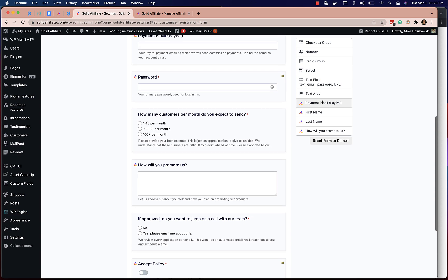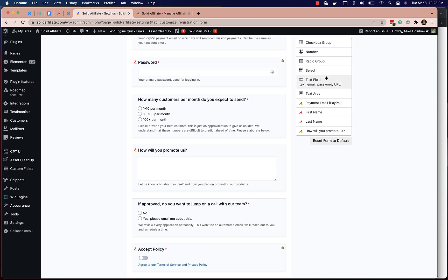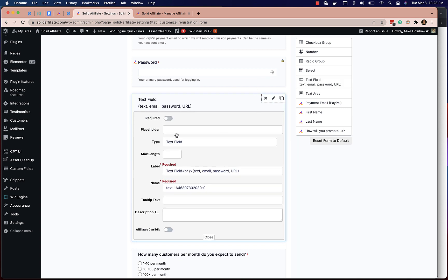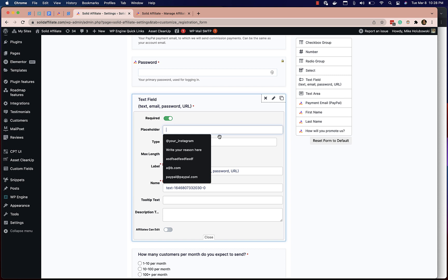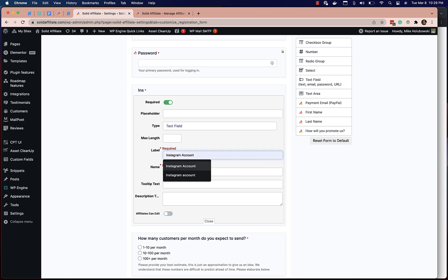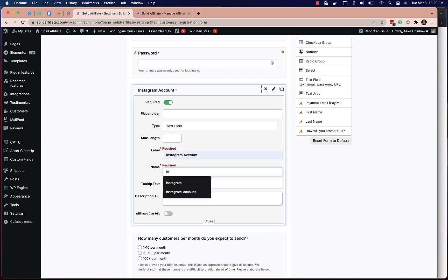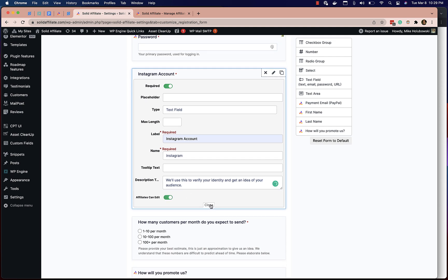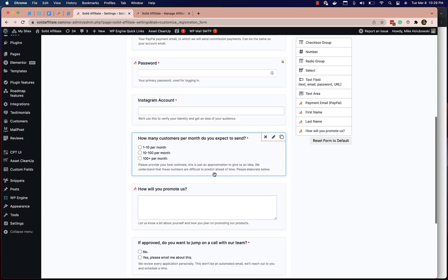Perhaps we can also add a text field — just as an example — and ask for their Instagram account. This might be quite relevant to a lot of our users. So we'll go ahead and do that: field name "Instagram", with a description like "We'll use this to provide your identity and get an idea of your audience." And we'll allow them to edit it in case they update their Instagram in the future.